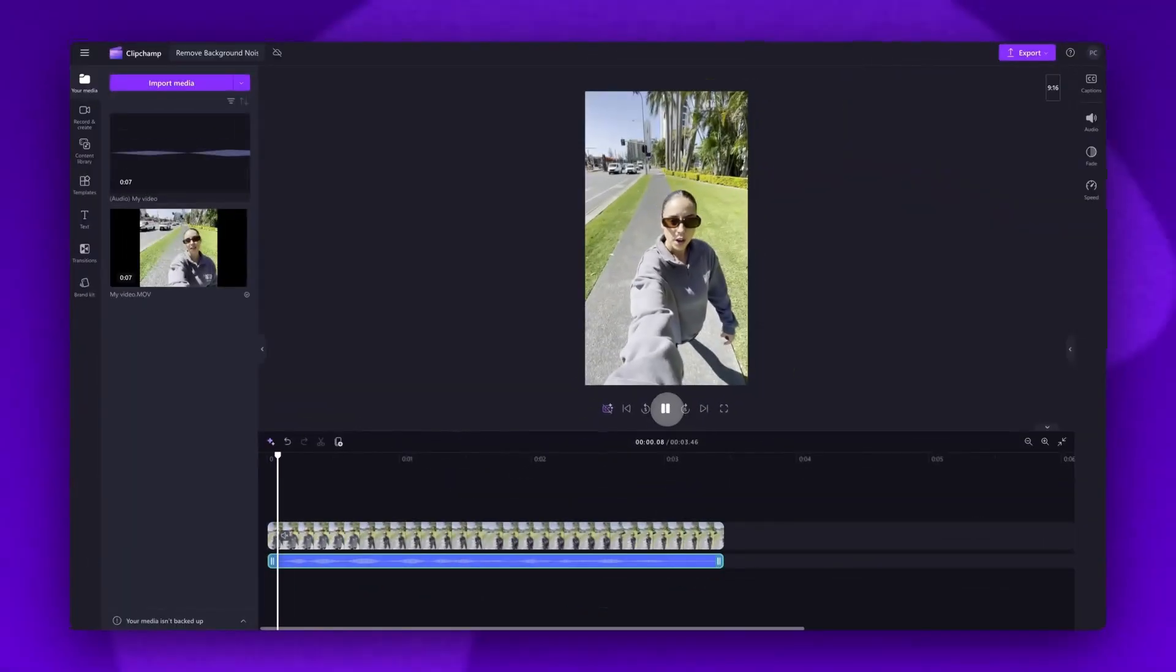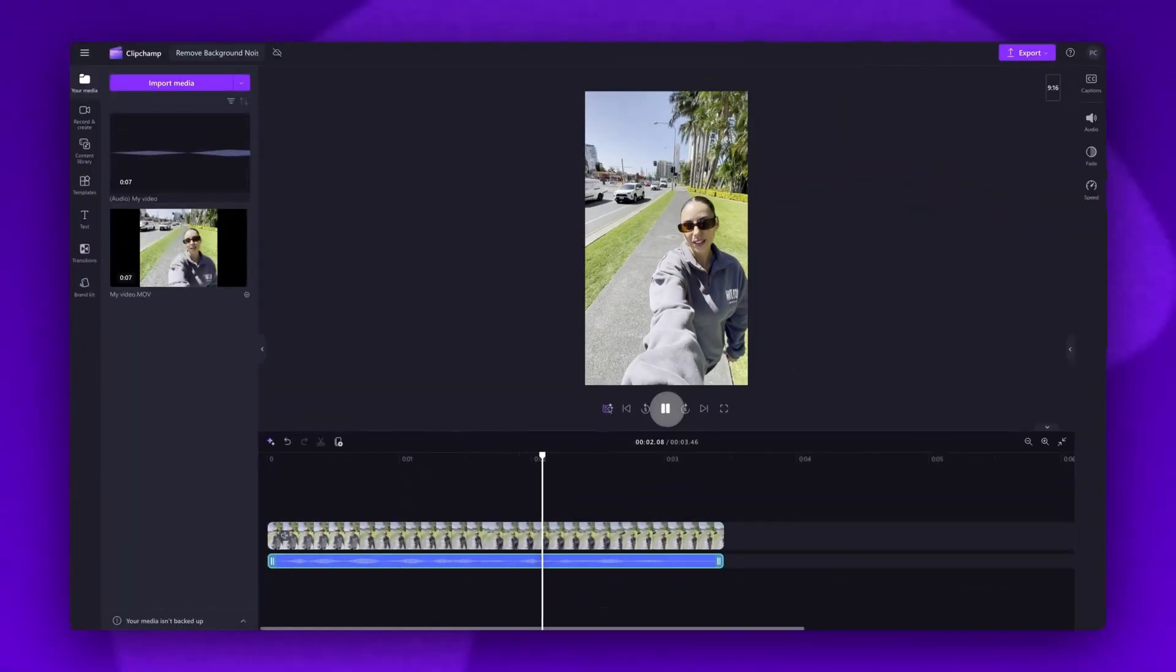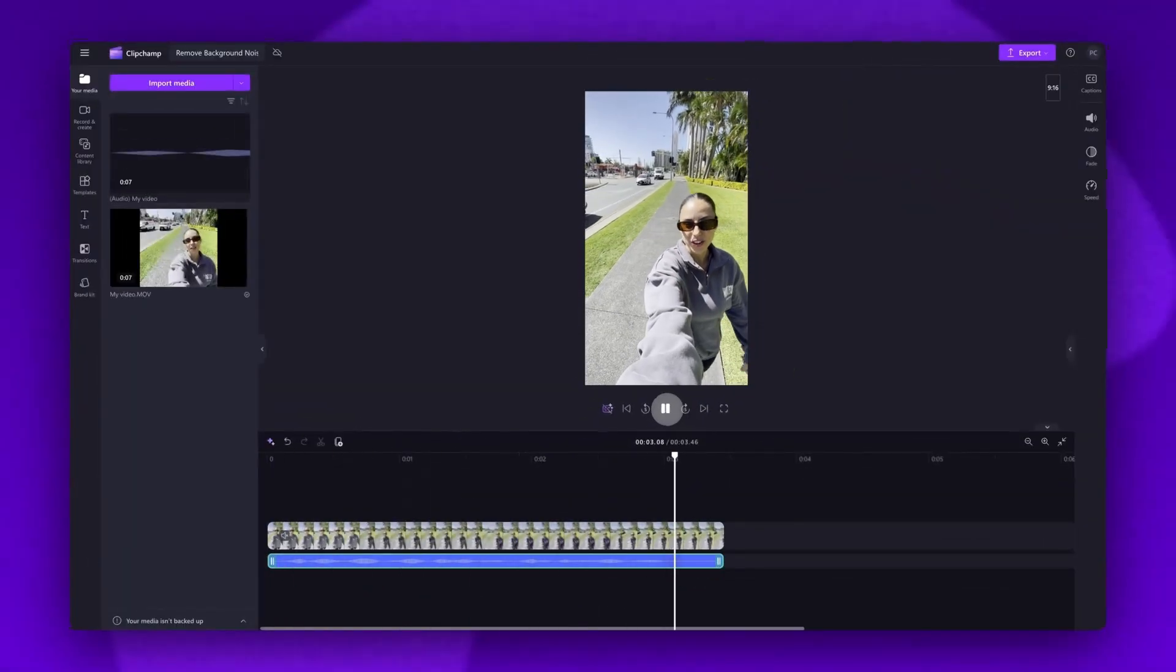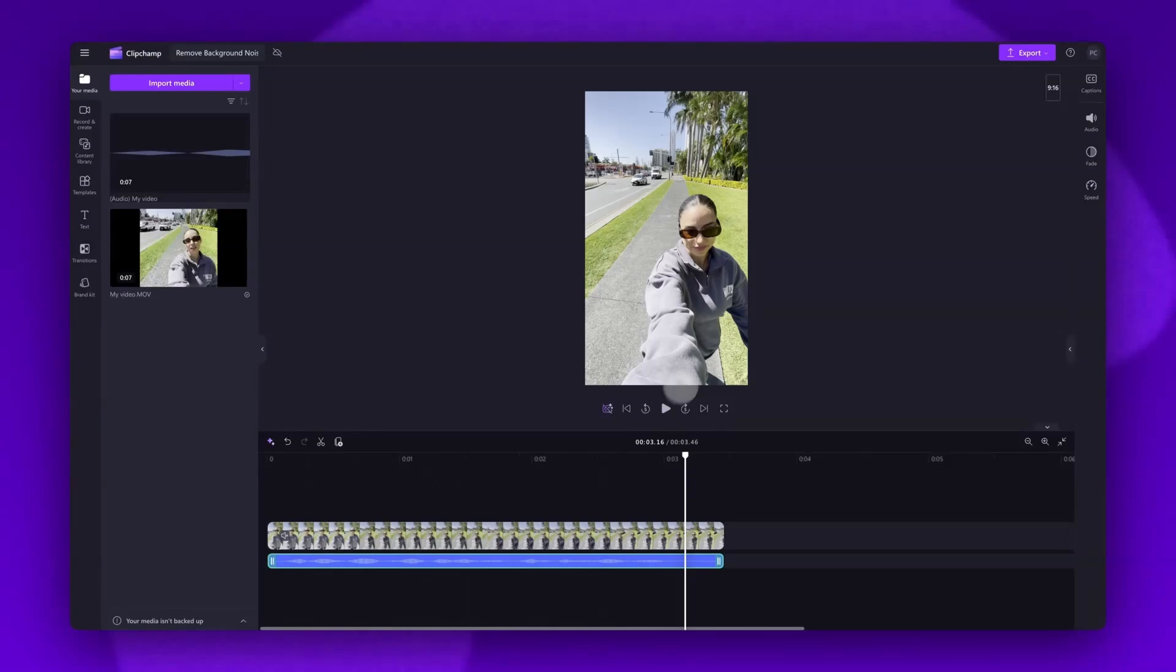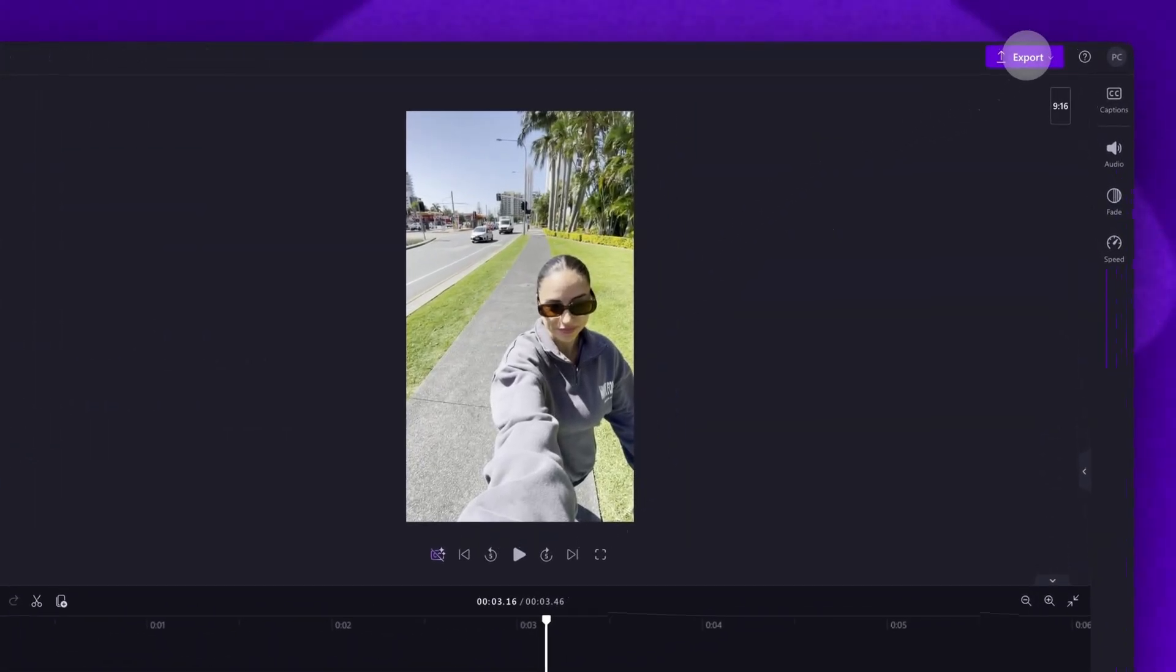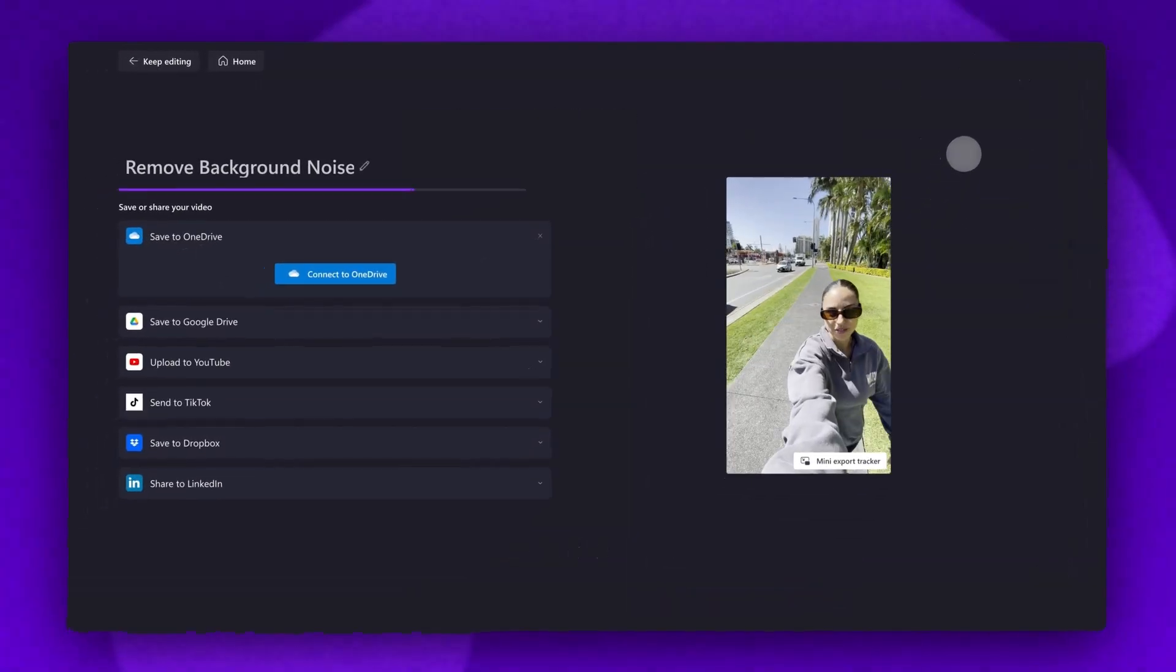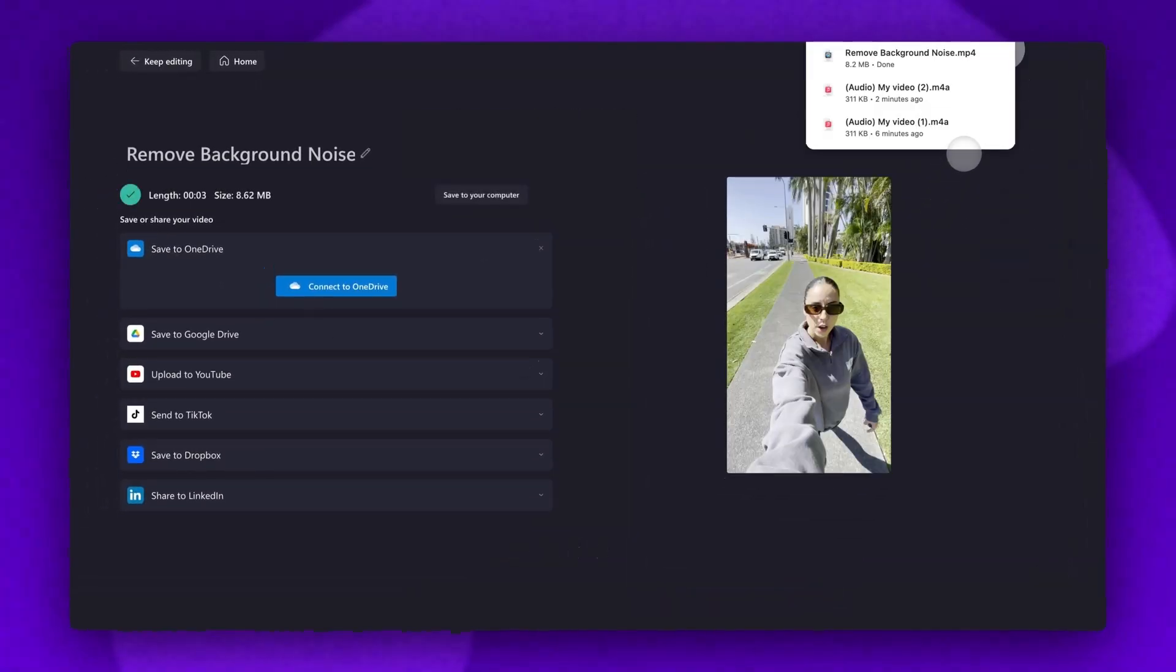Once you're completely happy with your video and all of your edits are complete, you can go ahead and export it by heading to the export button, selecting your video quality. Then, once that export is complete, it will download straight to your device, all ready for you to share.